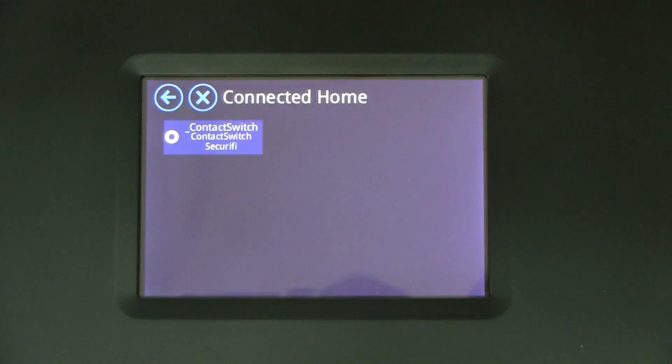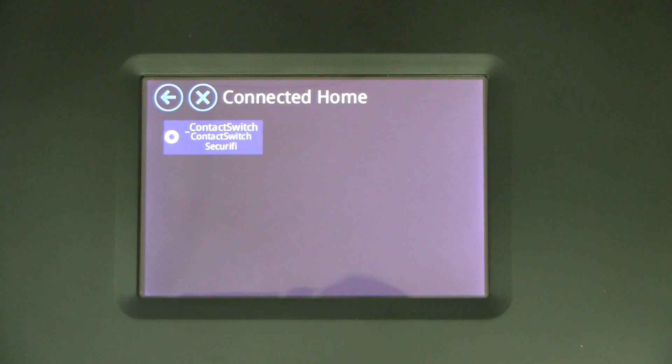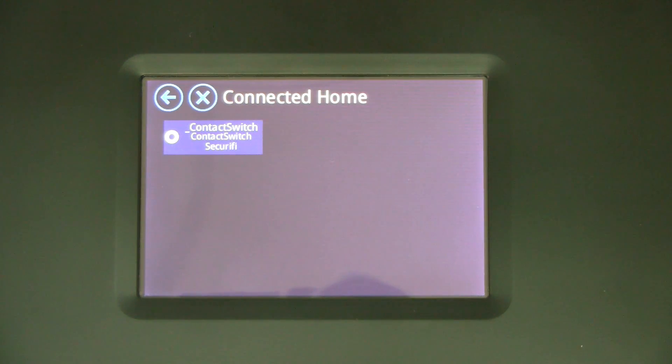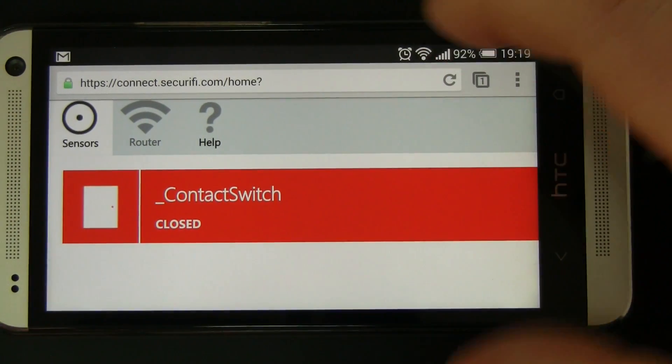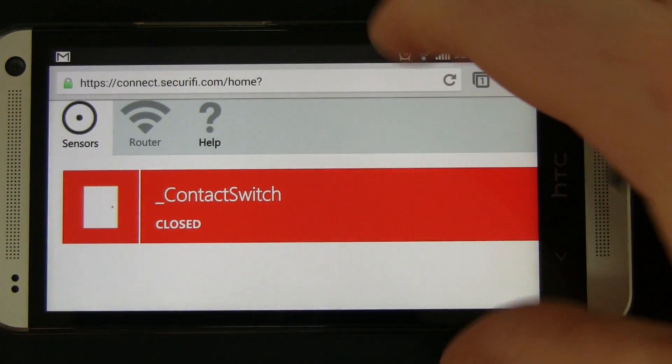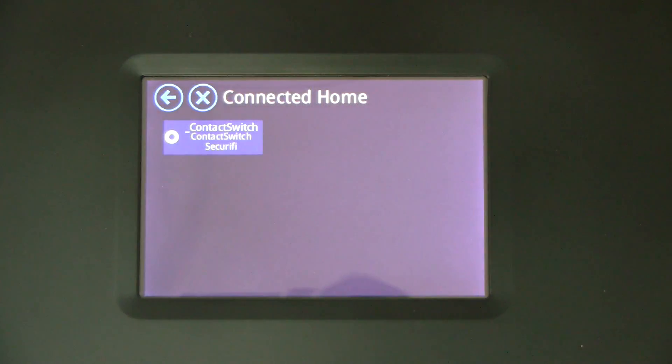But you don't really want to use all your sensors through the touchscreen. So let's jump back into that mobile app and you'll see that we have the same sensor here again. Let me flip this around, it's a little bit easier to see.